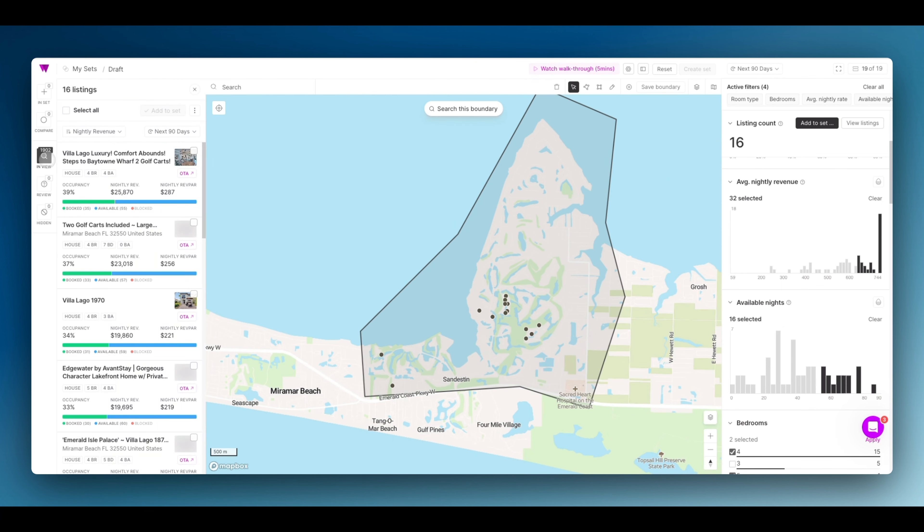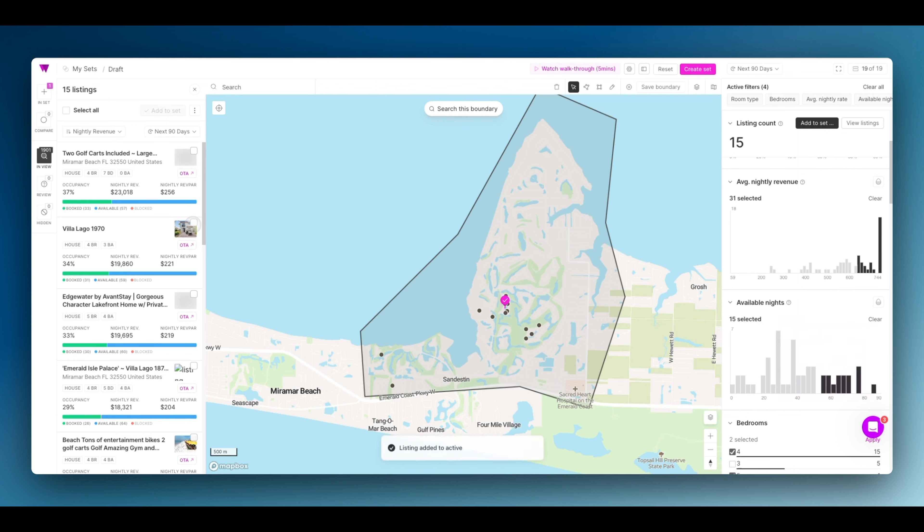I can view them individually here, and I could click these individually to add them to the set. You can see their calendar will tell you how they're performing. In this case, all these metrics are tied to the next 90 days.